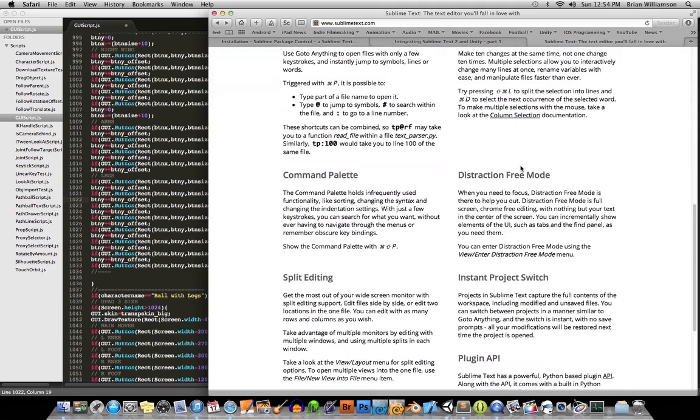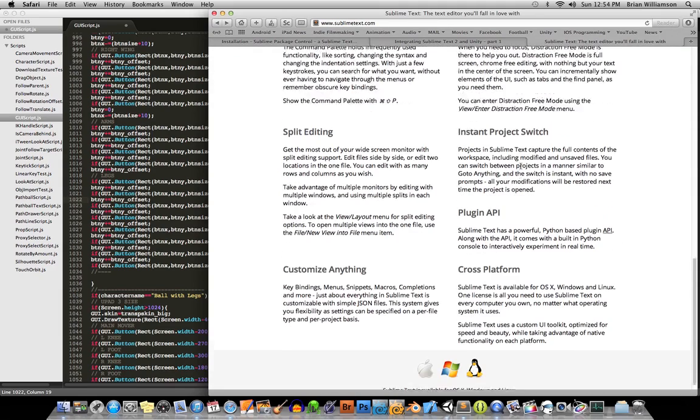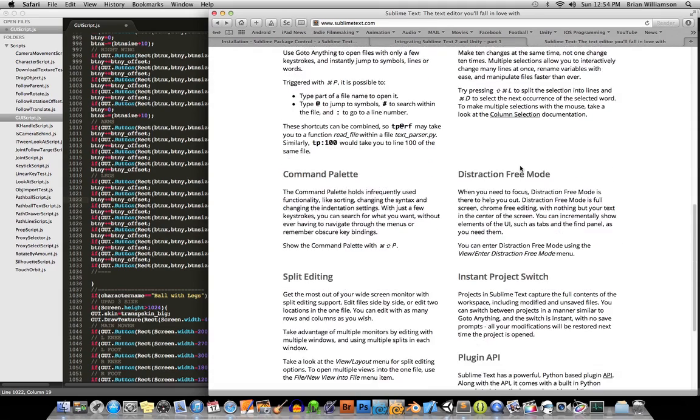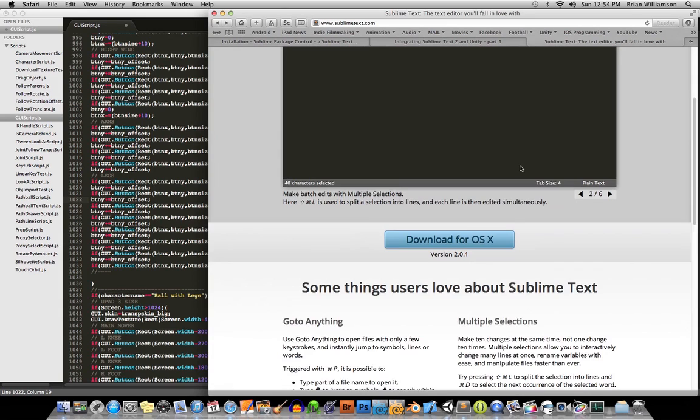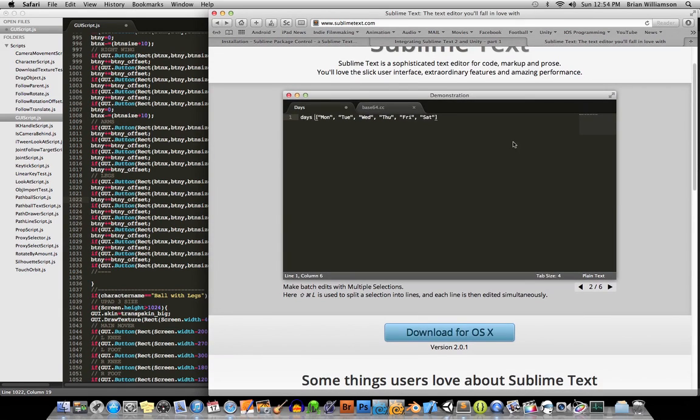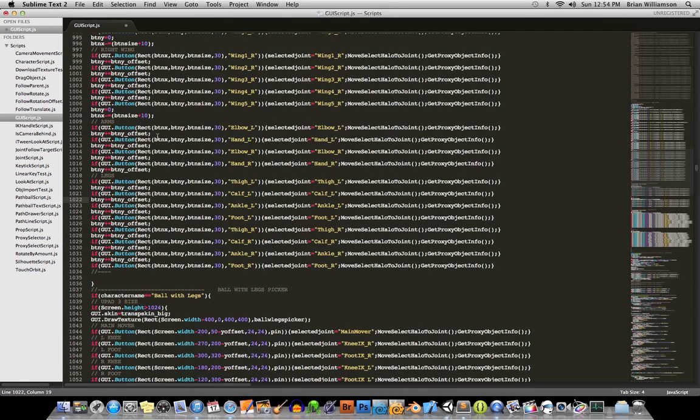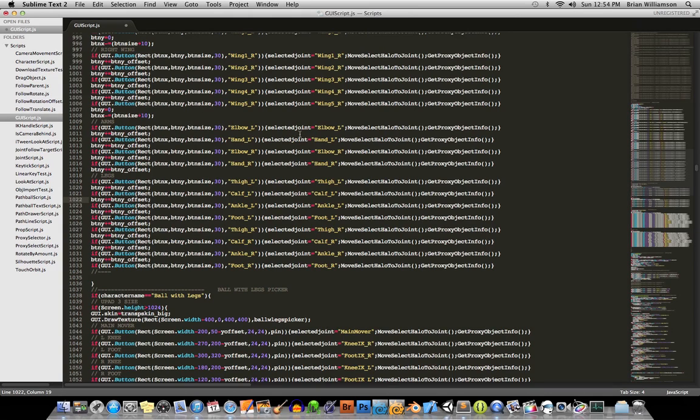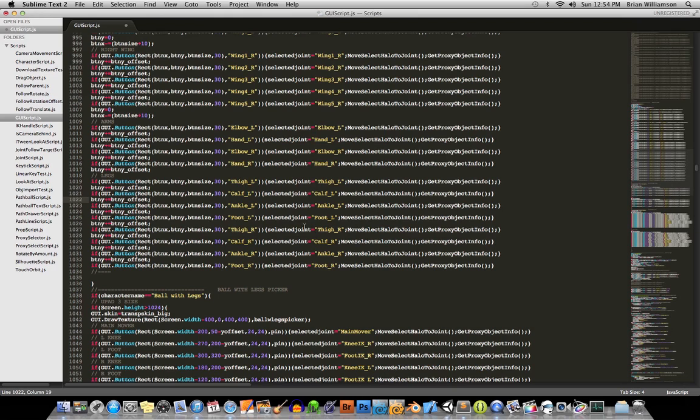Anyway, the website will show you some of the cool stuff that it does, but once I started using Sublime Text and got into it, I realized that it wasn't configured out of the box to handle scripting in Unity, so let me show you a couple of the workflow steps you'll need to go through in order to get Sublime Text to work with Unity.